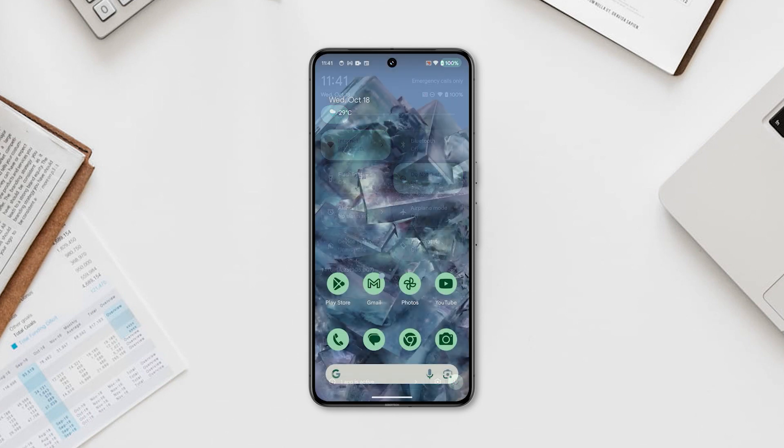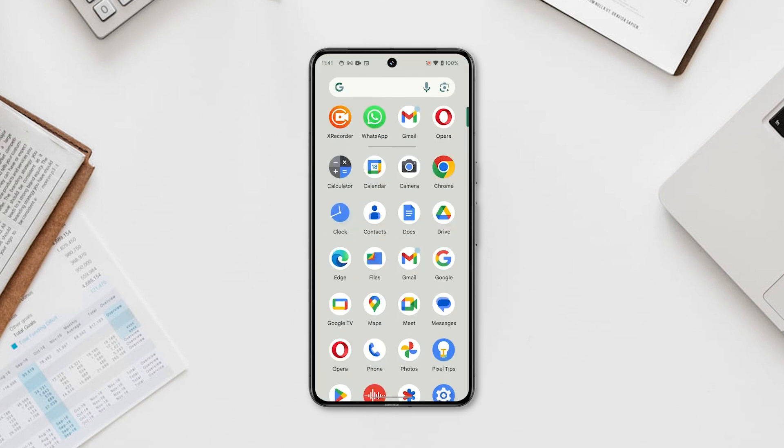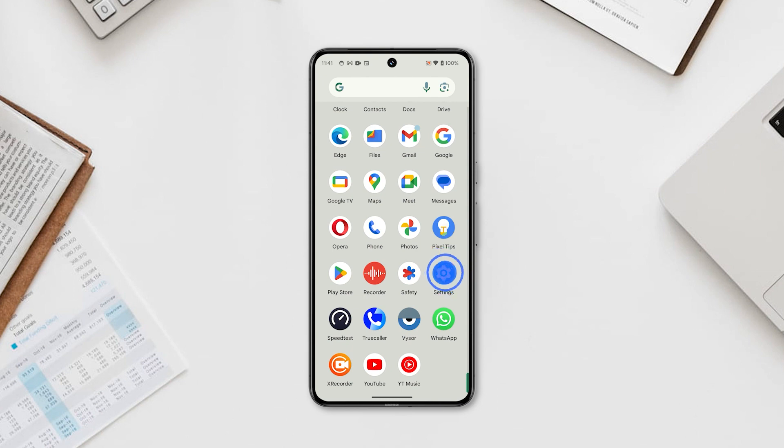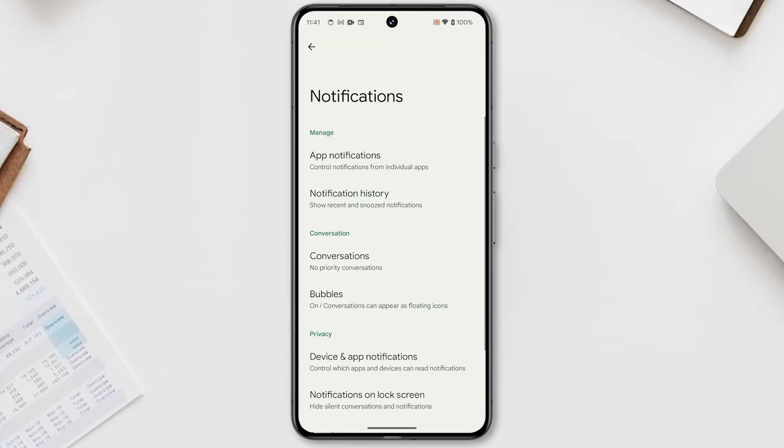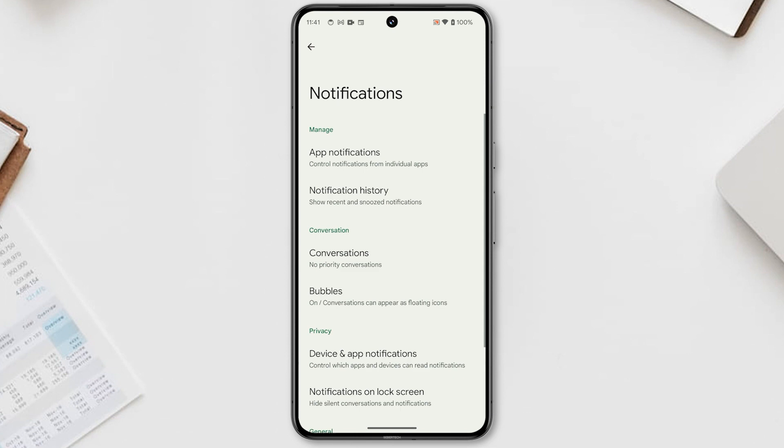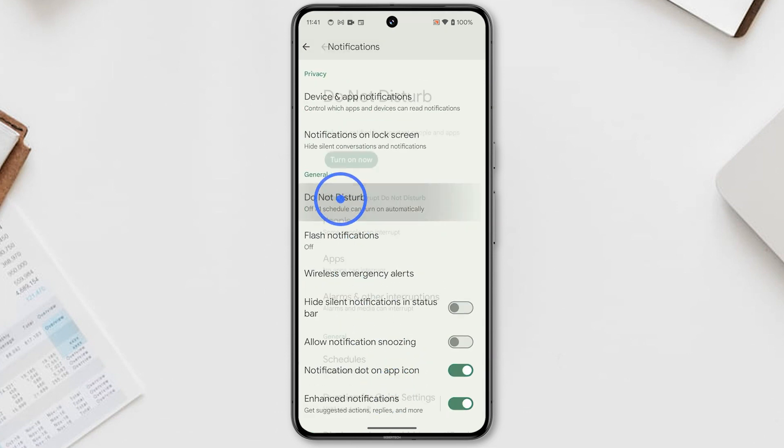You can also enable it from the Settings app. To do that, launch the Settings app and tap Notifications. Swipe up and tap Do Not Disturb. Tap Turn On Now and it will be enabled immediately.